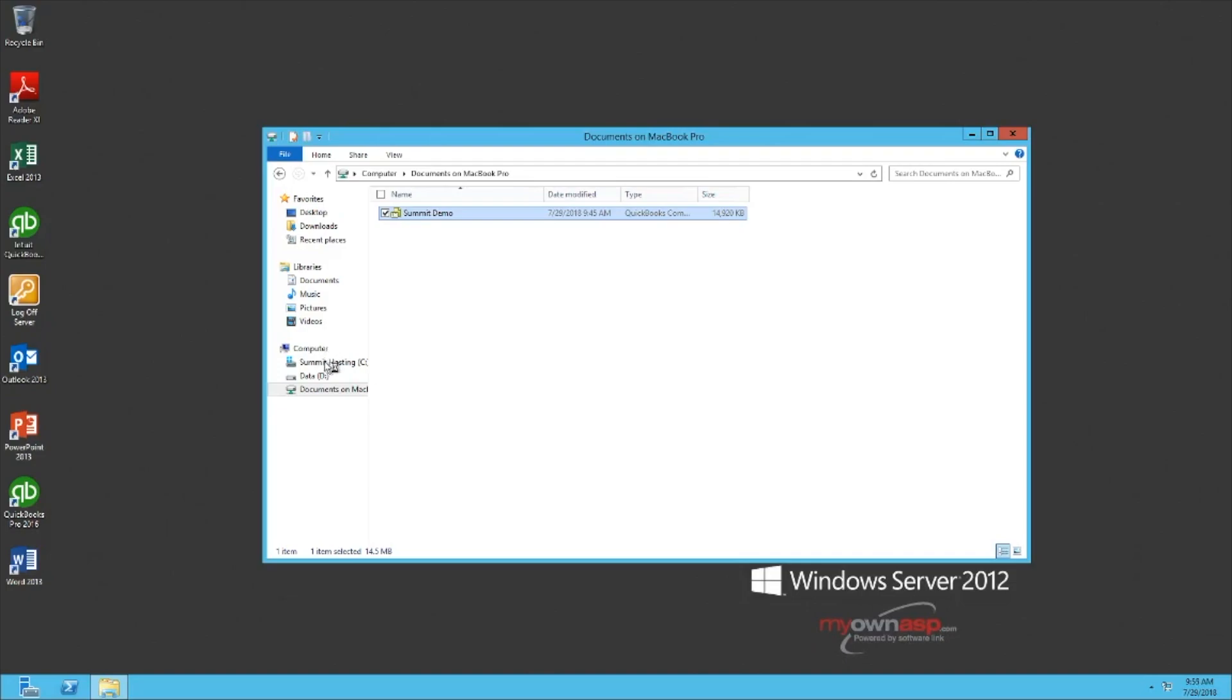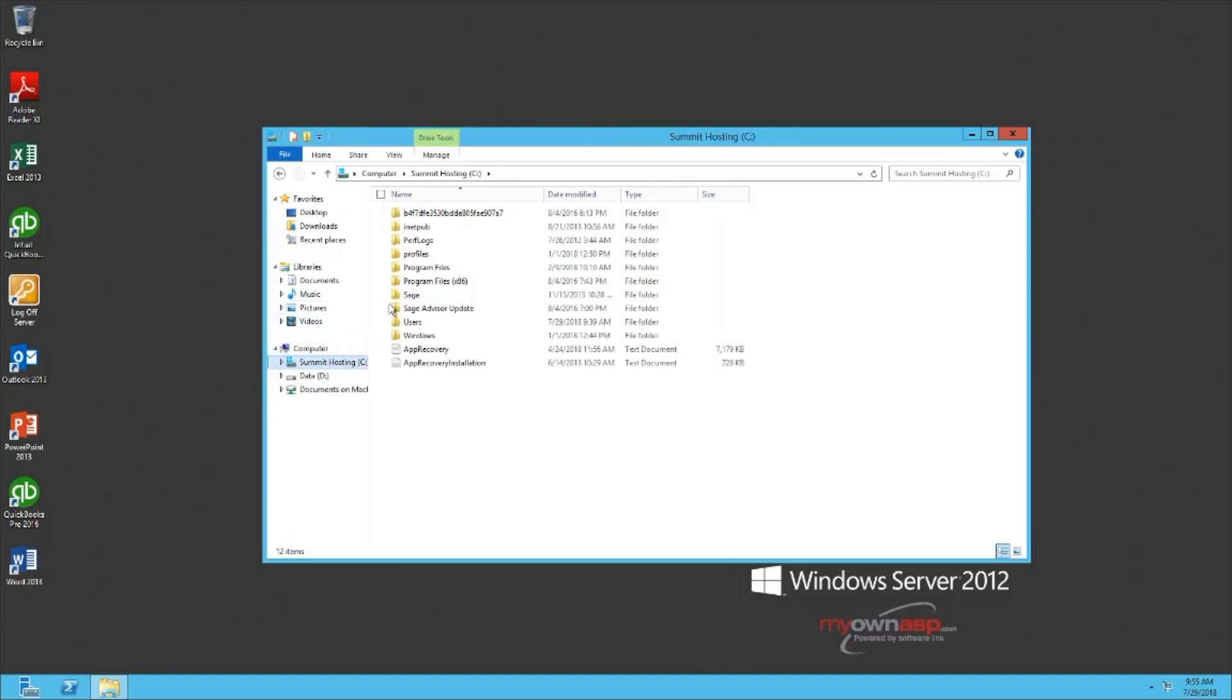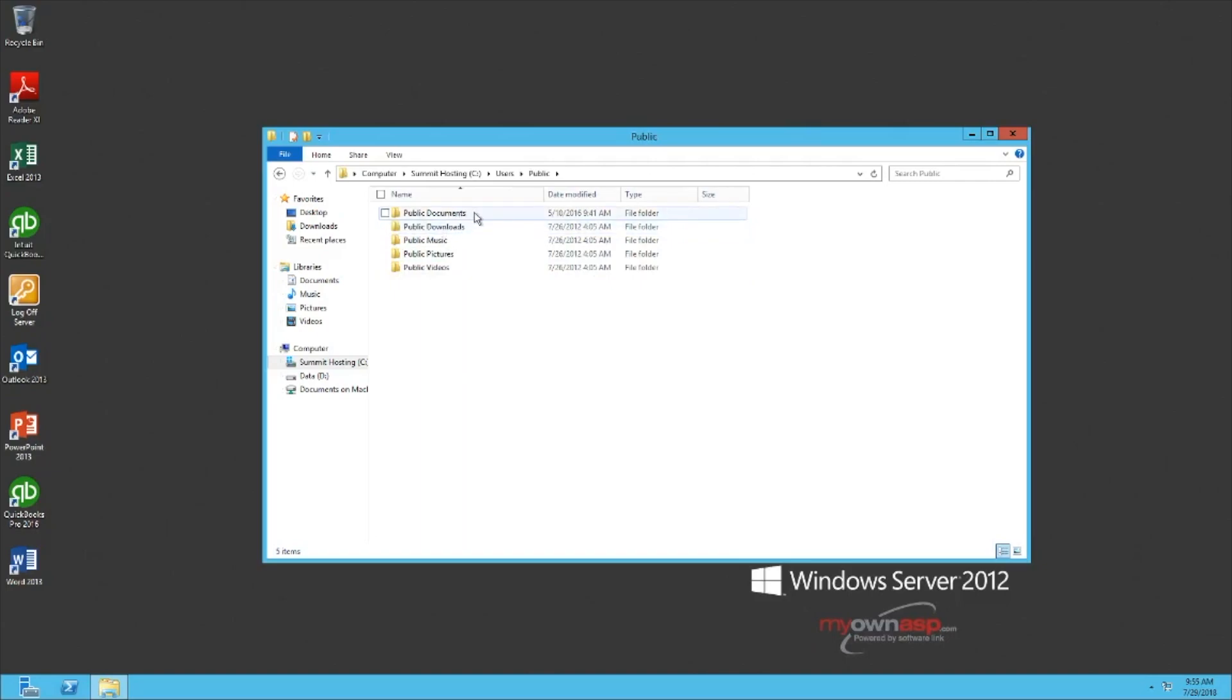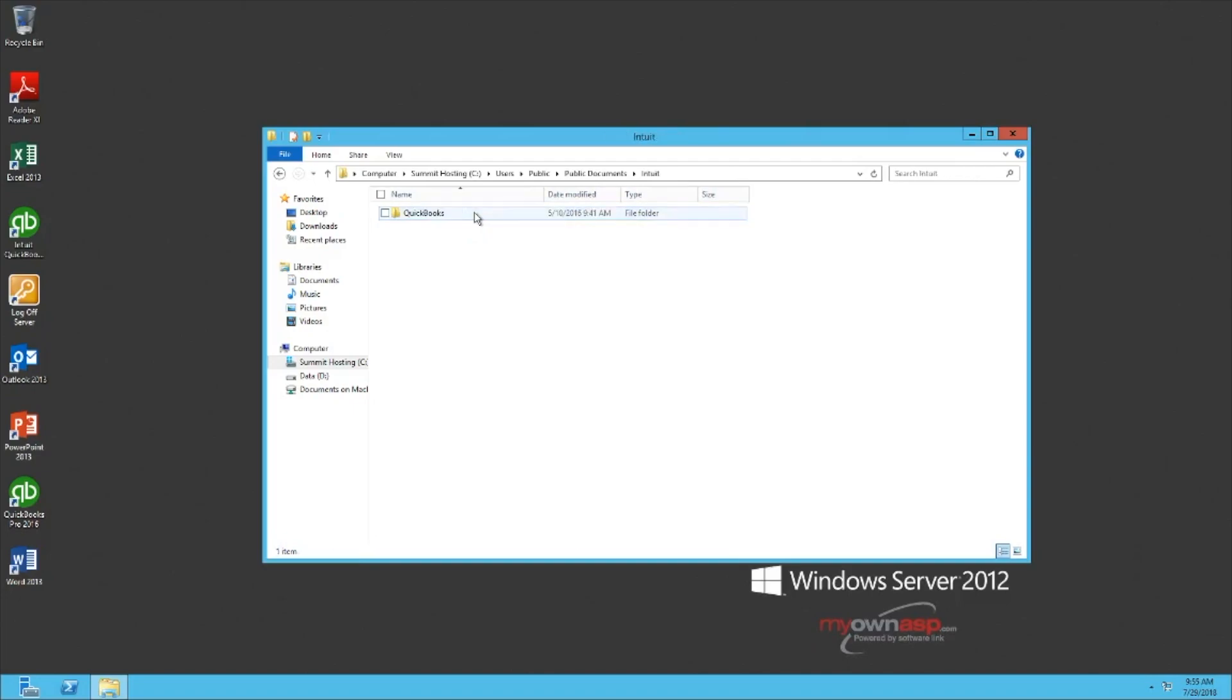go to Summit Hosting C in the left-hand pane. Select Users, go to the Public User, go to Public Documents, Intuit, QuickBooks, Company Files,